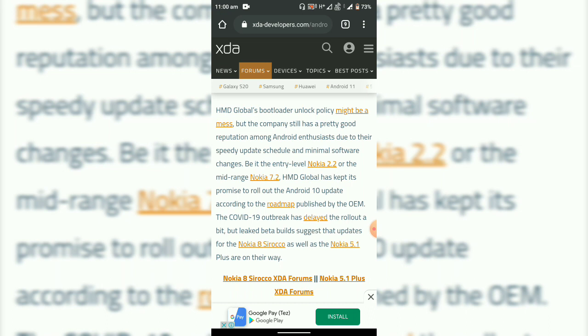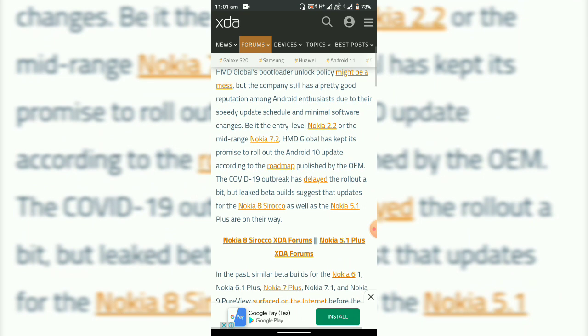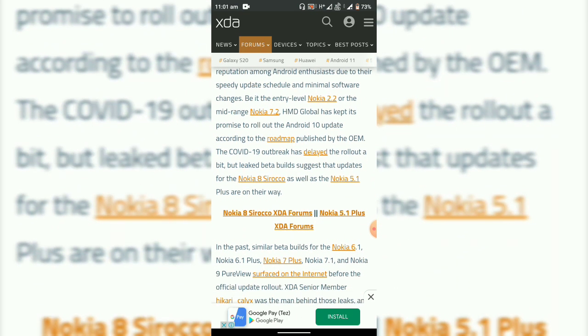The company has a pretty good reputation among Android enthusiasts due to their speedy updates and has kept its promise. Due to COVID-19, we can see that the rollout has been delayed a bit.